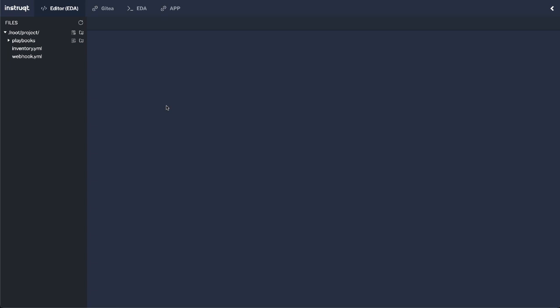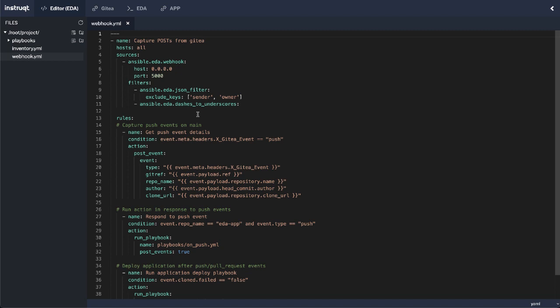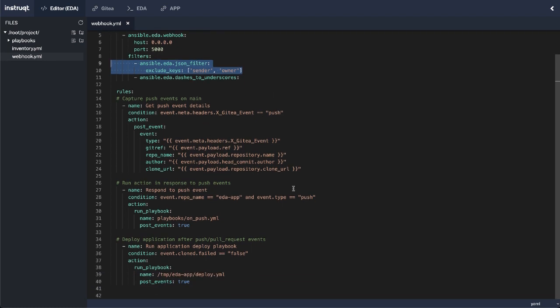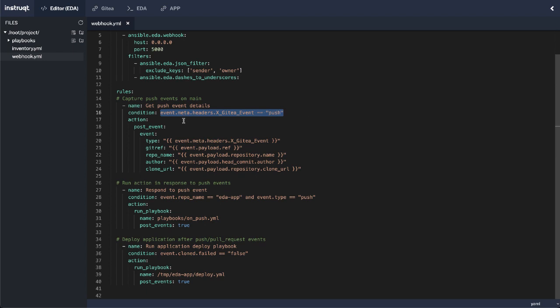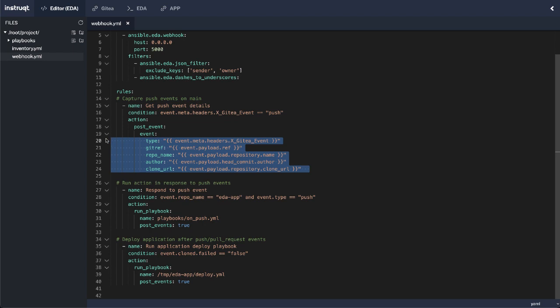Okay, so to actually act on event data coming from our project repository, I've gone ahead and modified my webhook rulebook here for event-driven Ansible. So you can see a few different things added here. I added an additional filter which will exclude some JSON keys coming from the event payload that I don't really need. I'm not acting on these, so I might as well just trash them. And now I have some additional rules. Instead of running just debug, I'm running a couple of different things here. So on the condition of a push event coming from my project repository, you can see that I'm using the event meta headers x-gitea-event equals push. That's how I'm identifying that it's actually a push event.